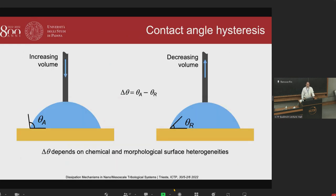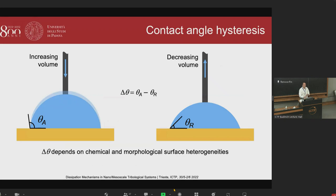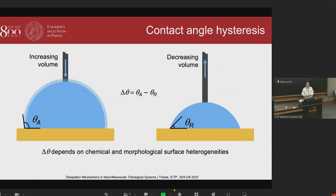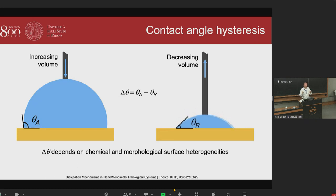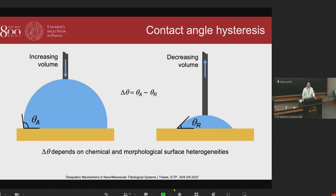This difference is related not to the equilibrium contact angle, but to the dynamic contact angle. If we start from an equilibrium configuration and increase the volume of a drop, the contact angle increases up to a value where the contact line begins moving. If we decrease the volume, a similar phenomenon occurs, but the two angles differ. This difference in contact angle is called contact angle hysteresis, and it accounts for morphological and chemical heterogeneities and defects.